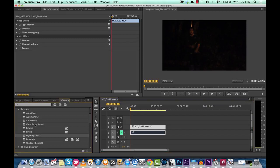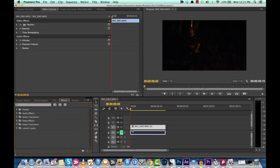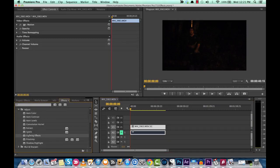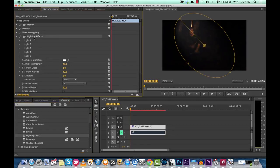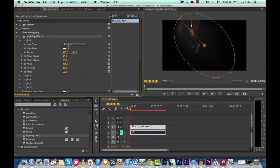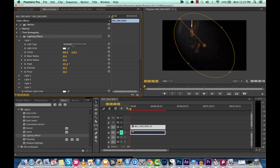First things first, you want to go to your effects panel, go down to video effects, go under adjust and then go to lighting effects. Drop that on your clip and you start off with a lighting effect with a spotlight. Now this isn't obviously optimal right out of the box but with a little bit of tweaking we can go ahead and make it look just right.